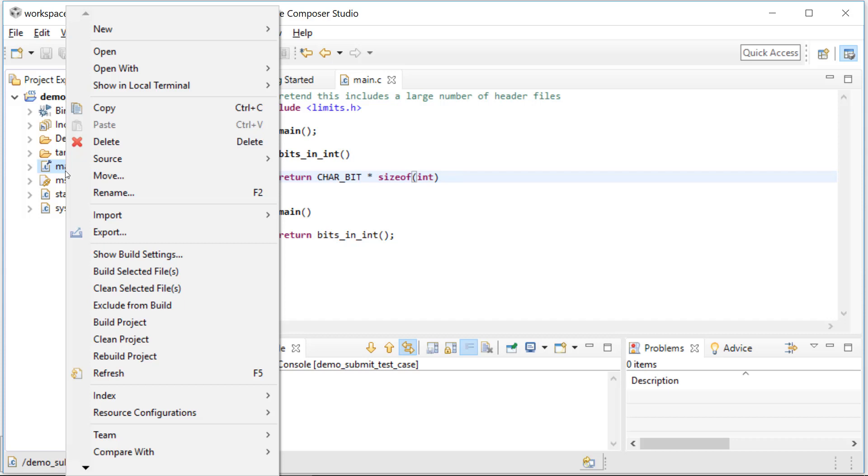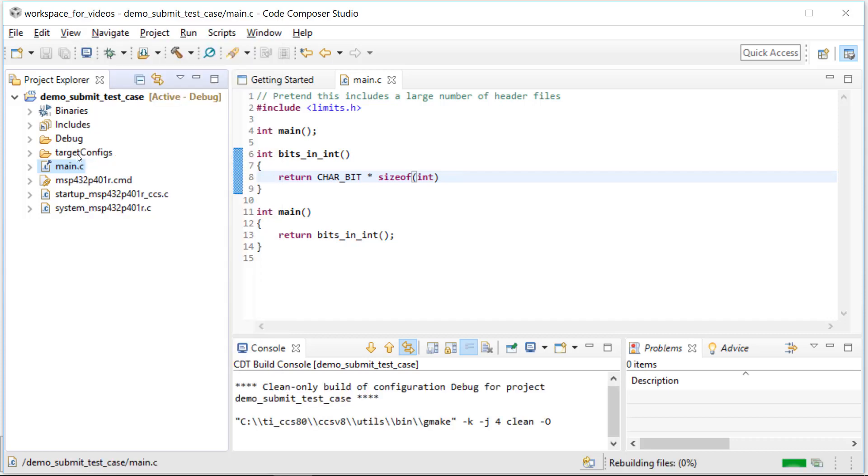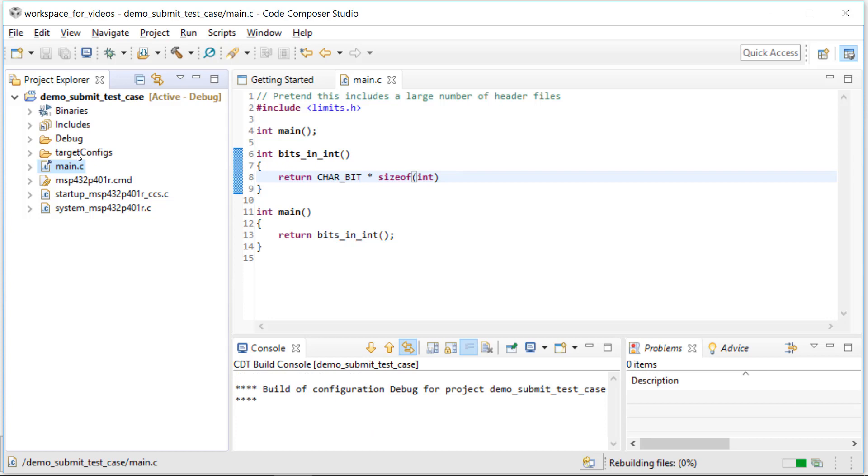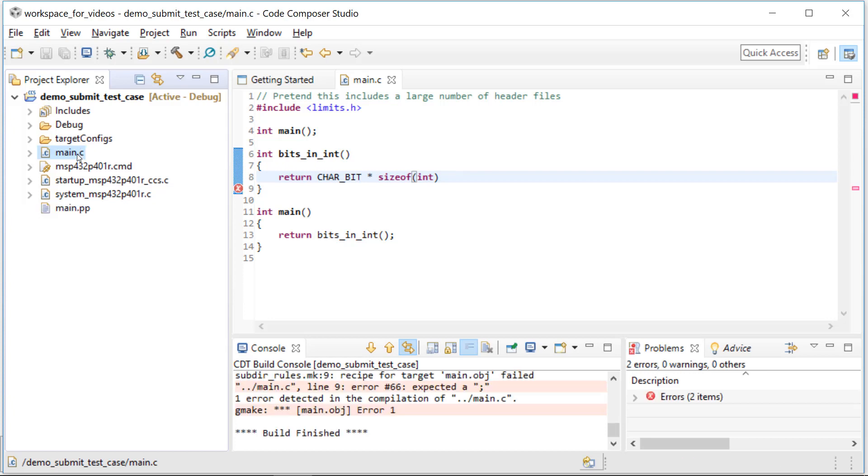So right click on the file name again, build selected files. And it builds and as we expected, missing semicolon, that represents what problem you're really experiencing.